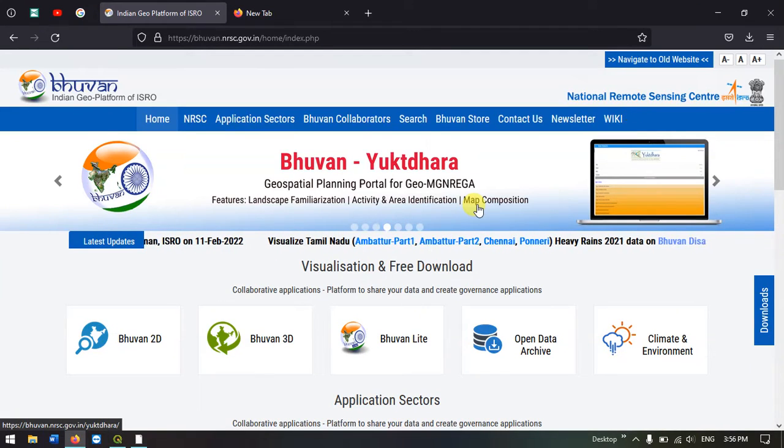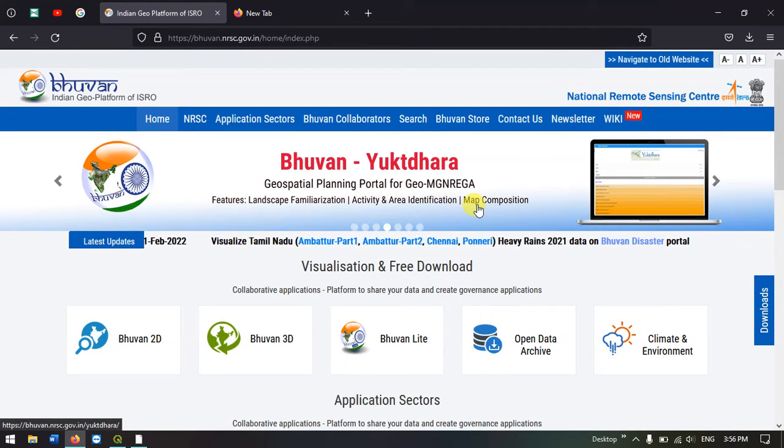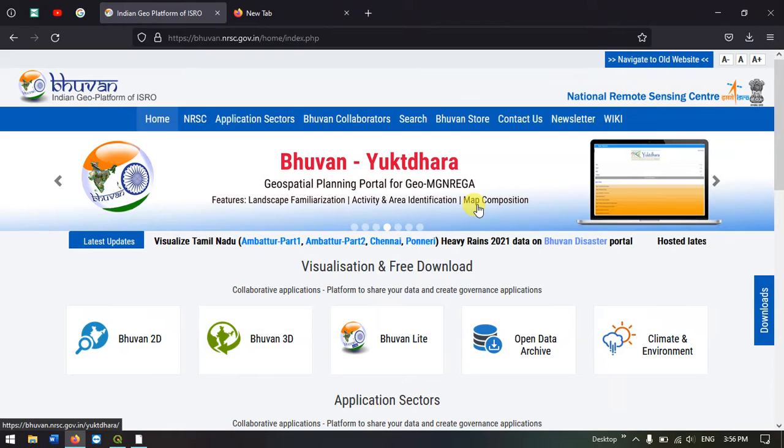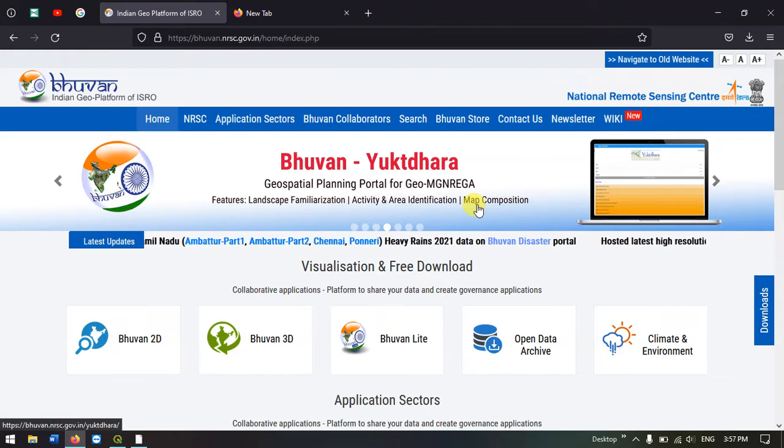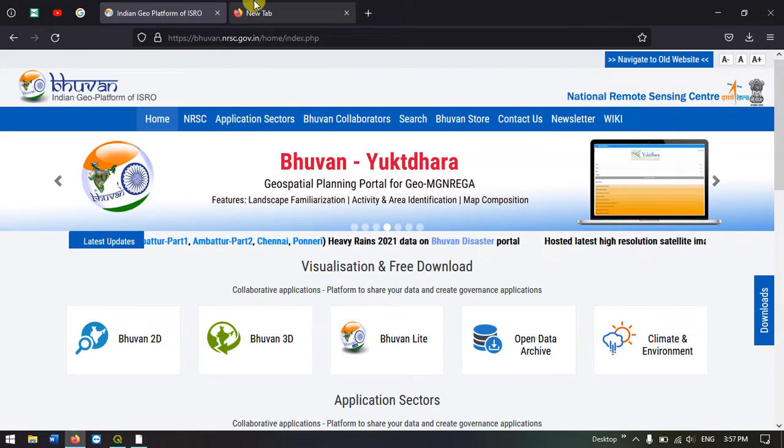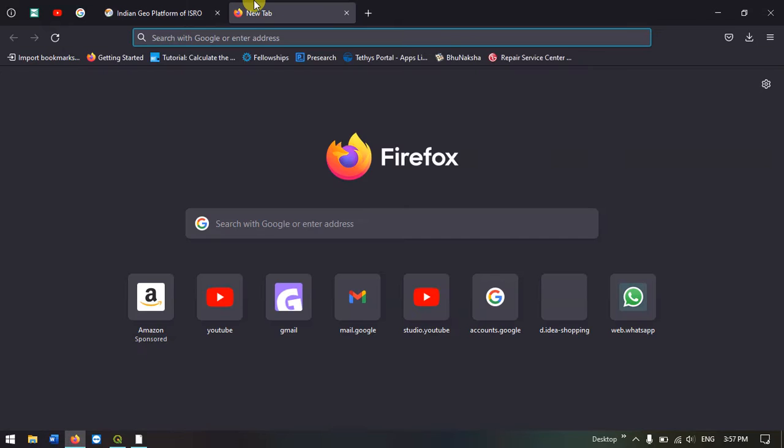Hello everyone, welcome to Terra Spatial. In this video tutorial, I will be showing you how to download Geomorphology and Lineament map from Bhuvan. Let us see how to visit this website, Bhuvan.